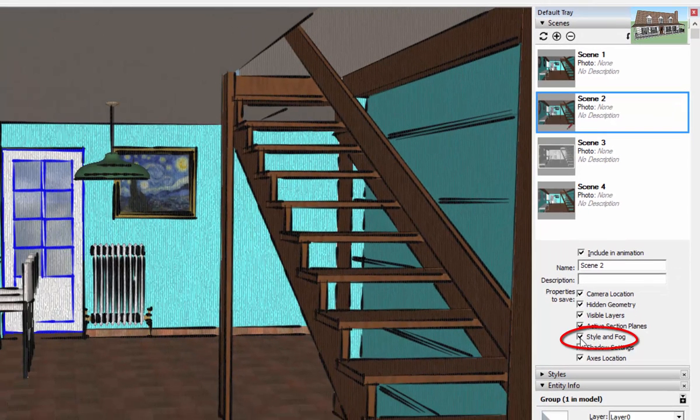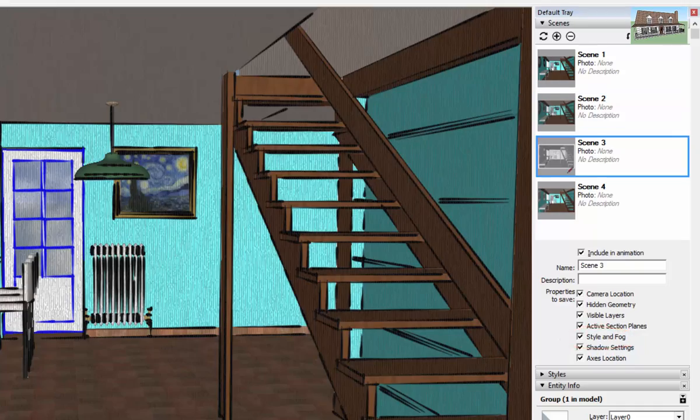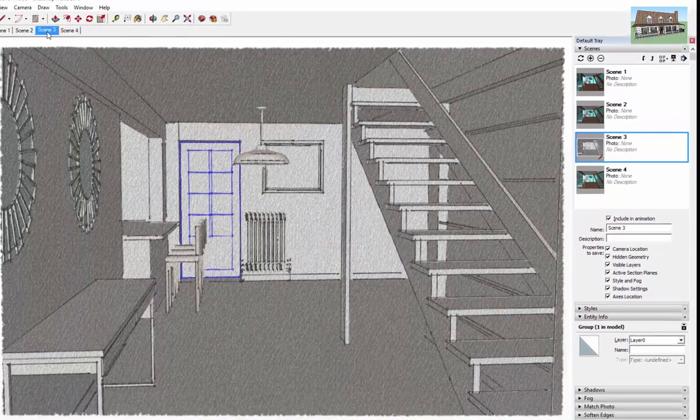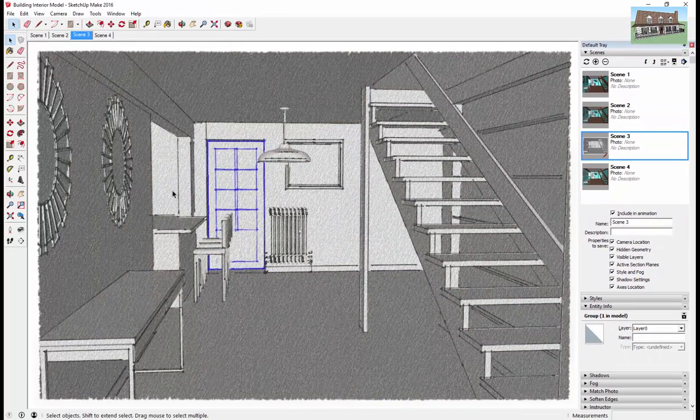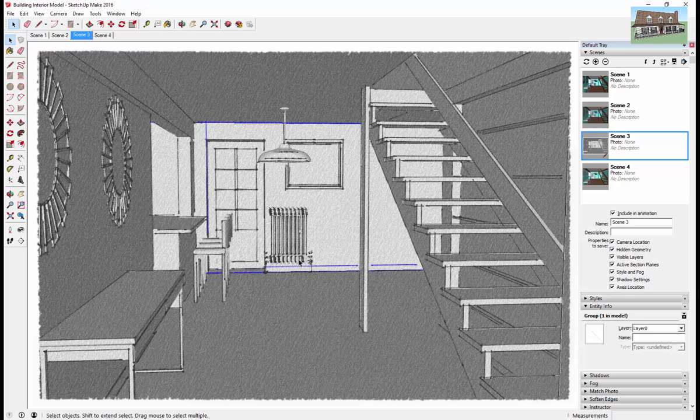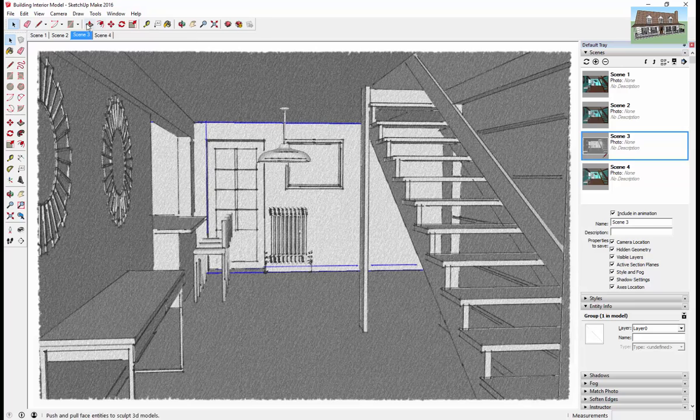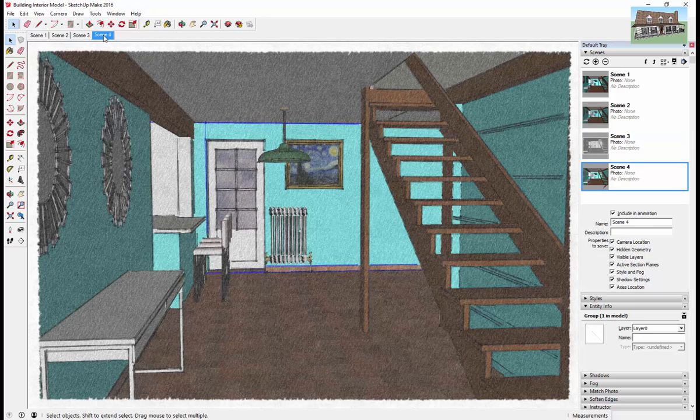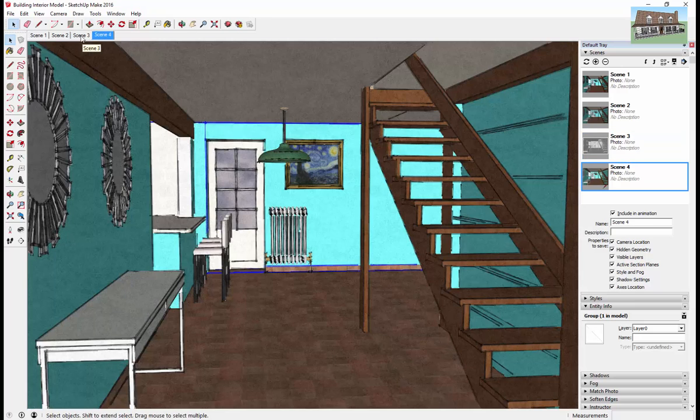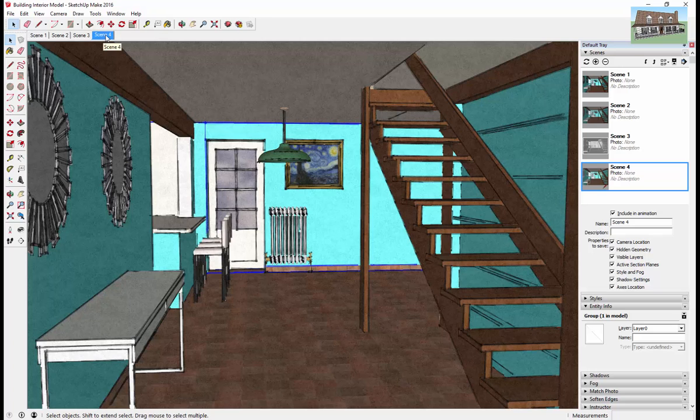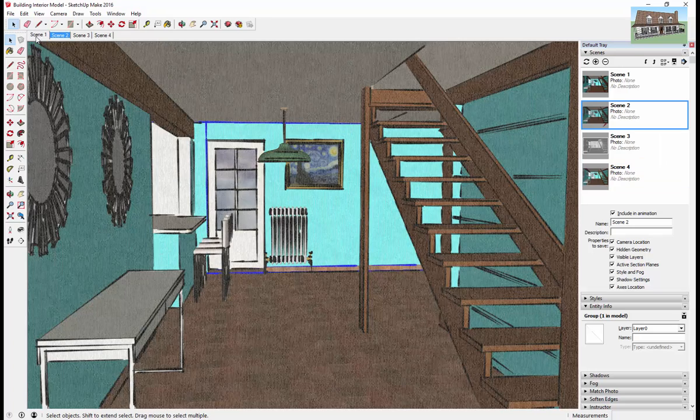And as long as this box is checked, what that means is SketchUp is going to save your style options as a part of your scene. So you can set up several different scenes with several different style options and come in here and just switch between them real quick.